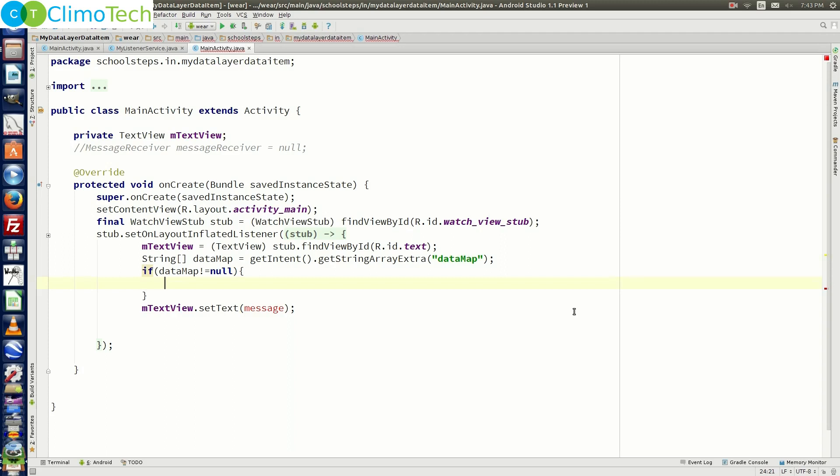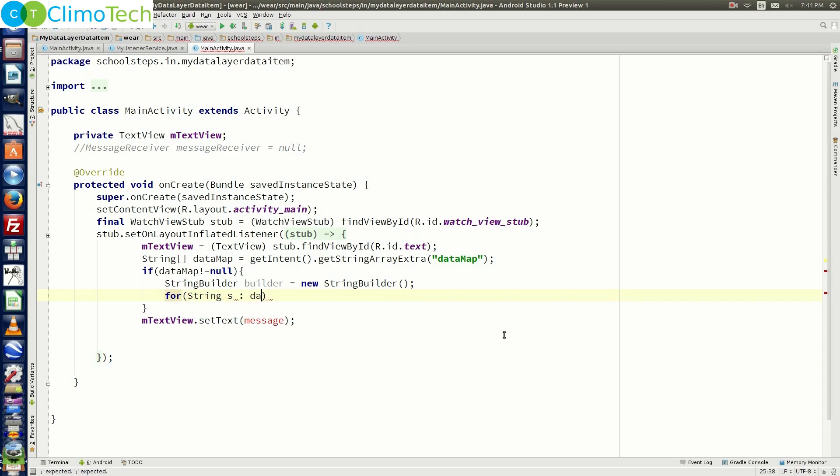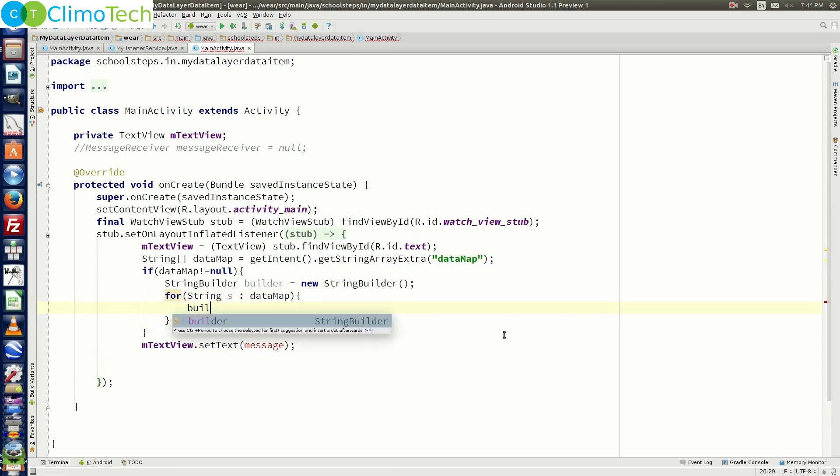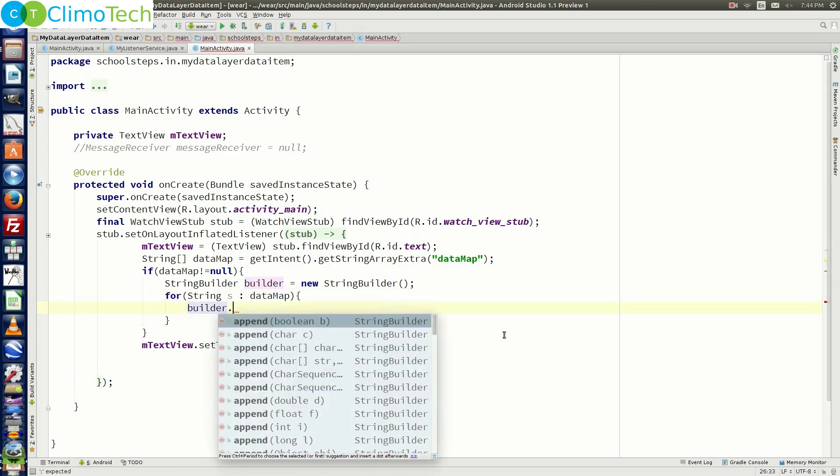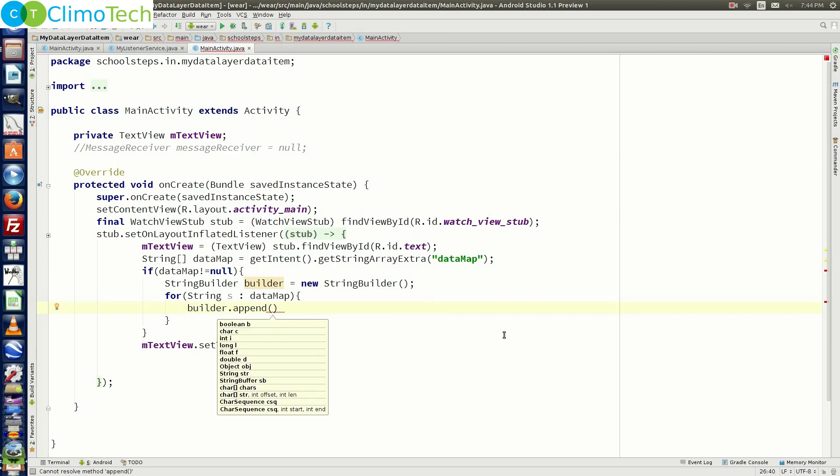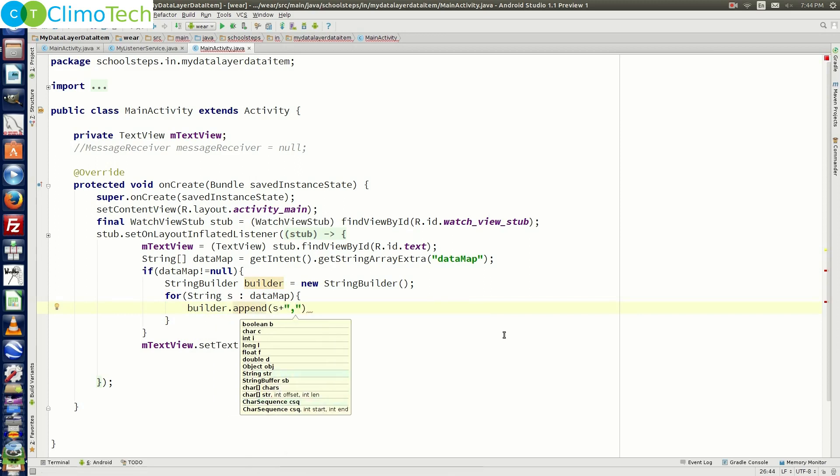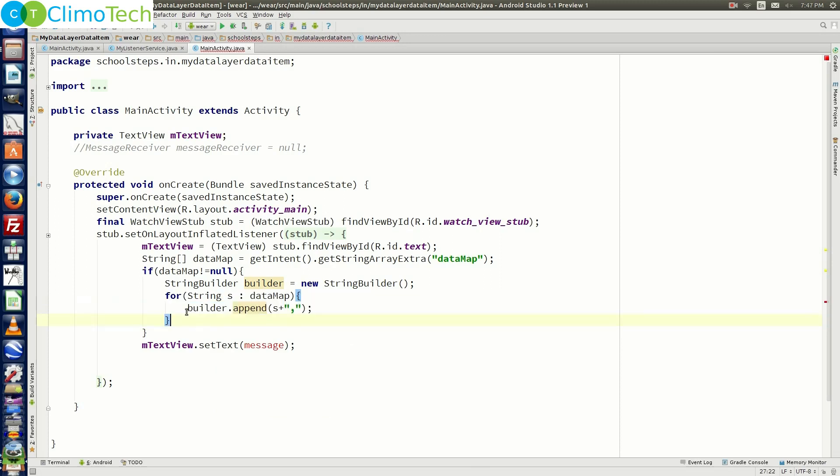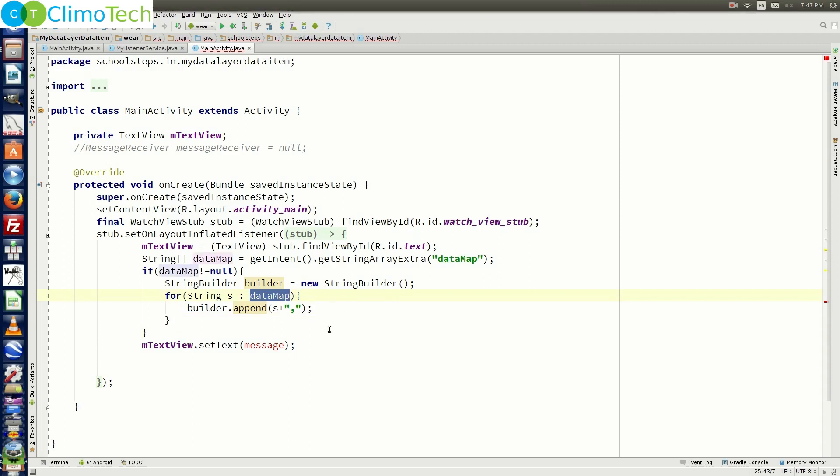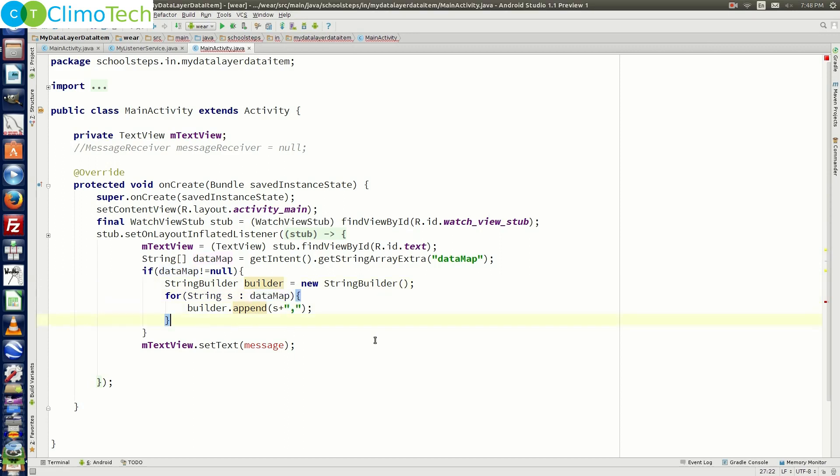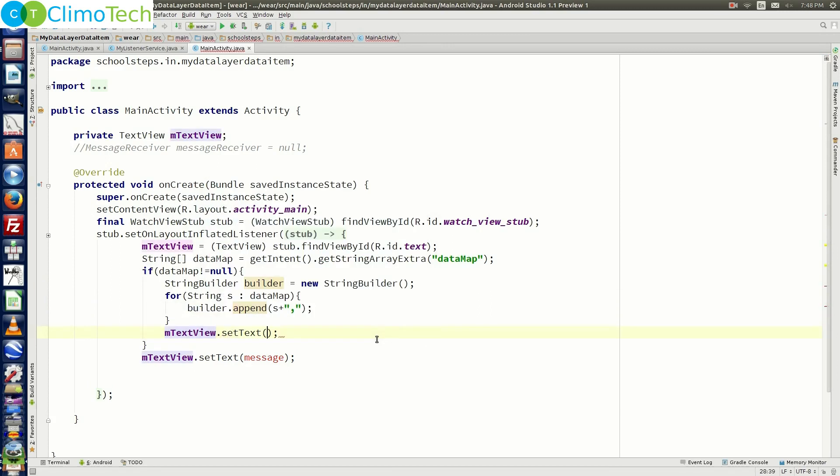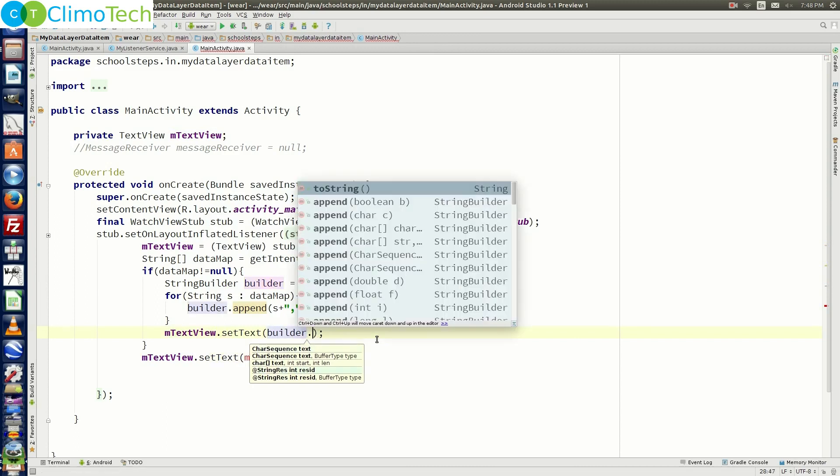Next we need to put one if condition to make sure that data map is not null. Right here let's create one object of string builder and let's run a for loop let's say string s colon data map. And let's say builder dot append right here let's say s plus a comma in the double quotes. So what exactly is happening here we are running a for loop on the array of string fetching the values of array and converting into a single string separated by comma.